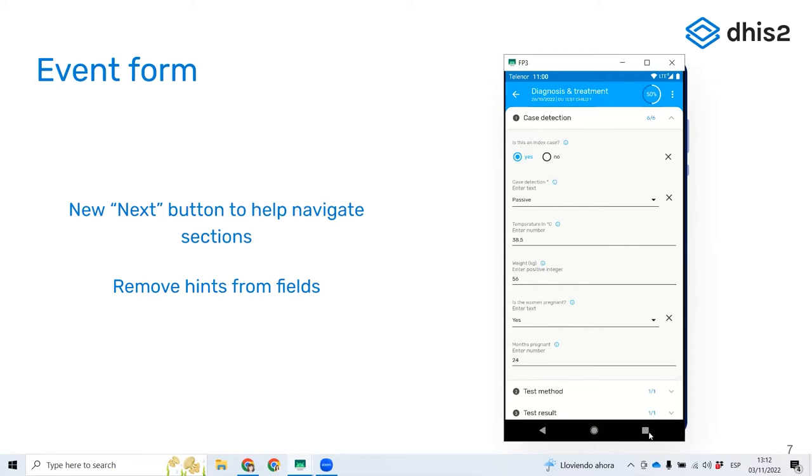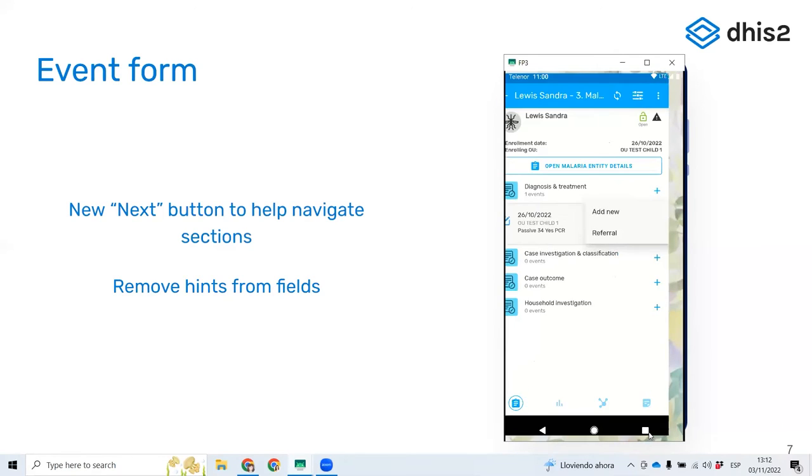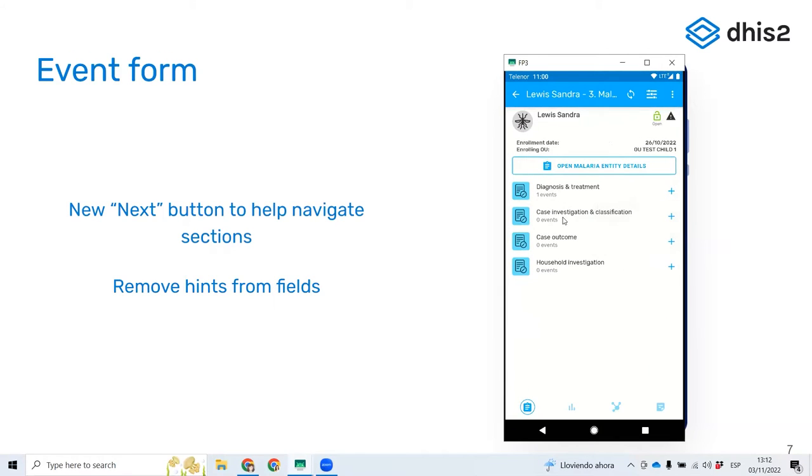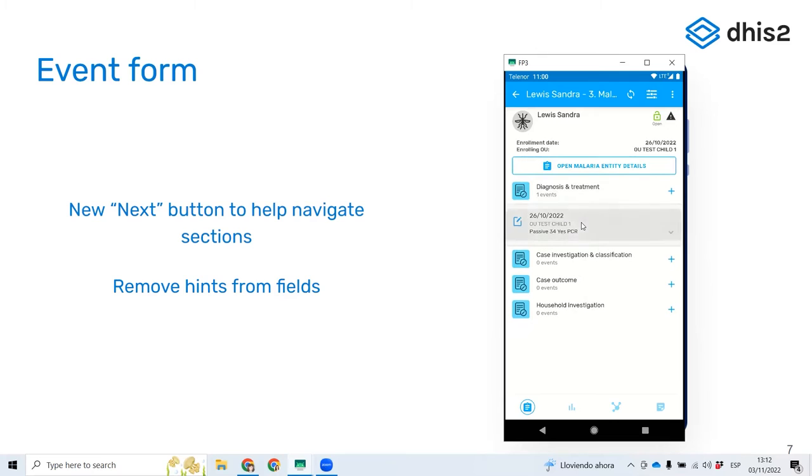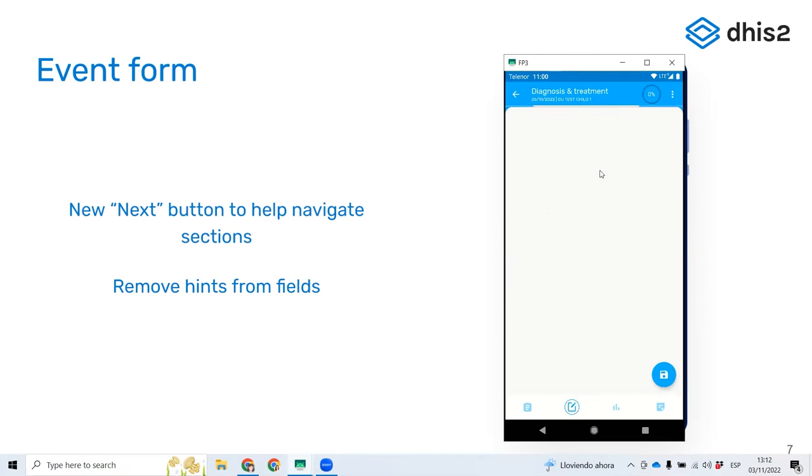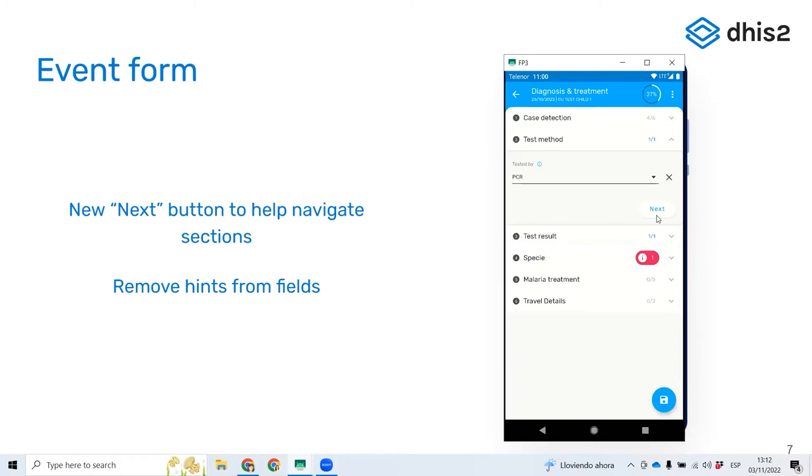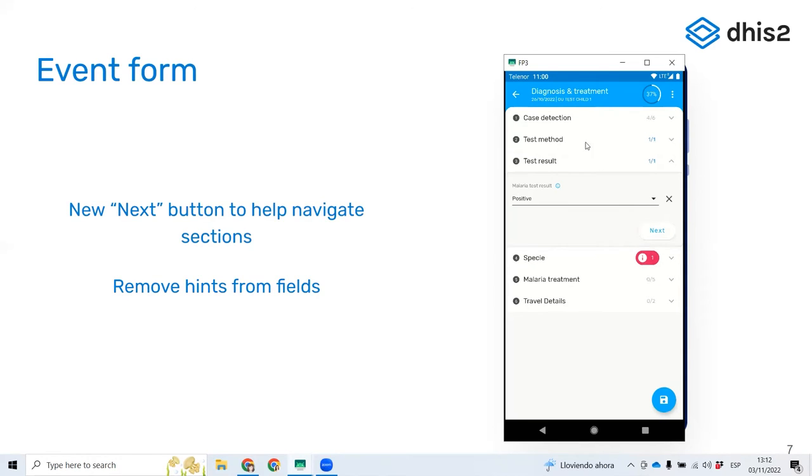And the way to address this, the solution was to add this button here. So at the bottom or after the last data element of every section, there is a next button, which is actually doing the same. I'm going to press and it's going to collapse this section and open the next one. But now the user is not blocked wondering how do I move to the next section. The option is always there.